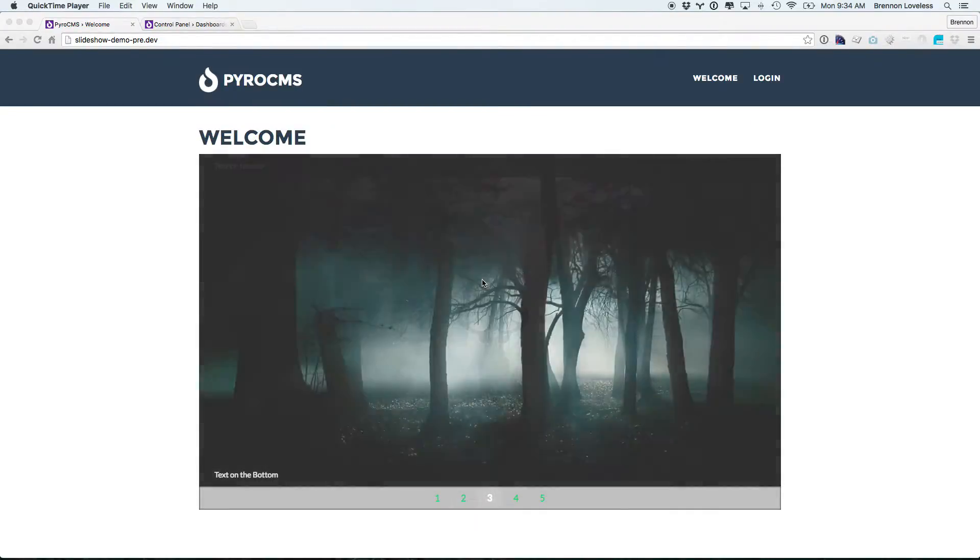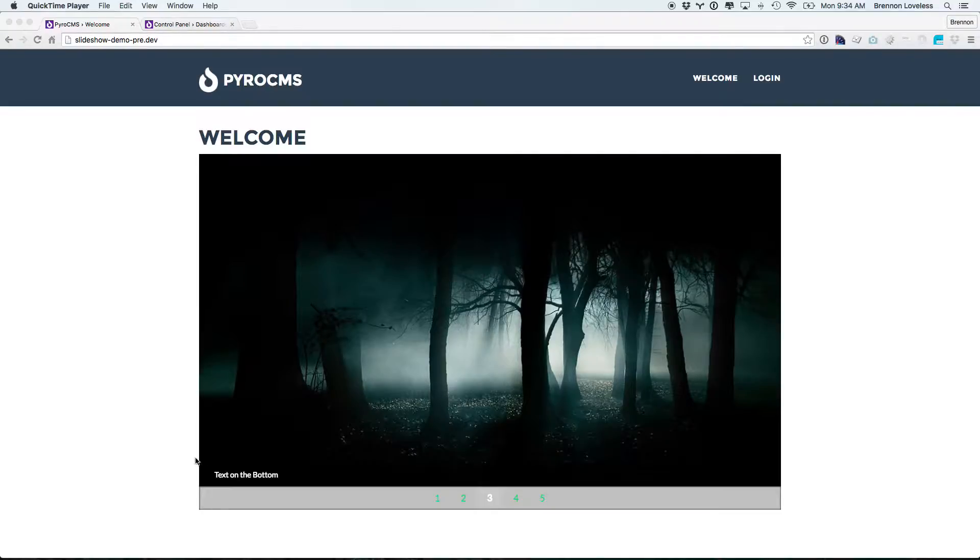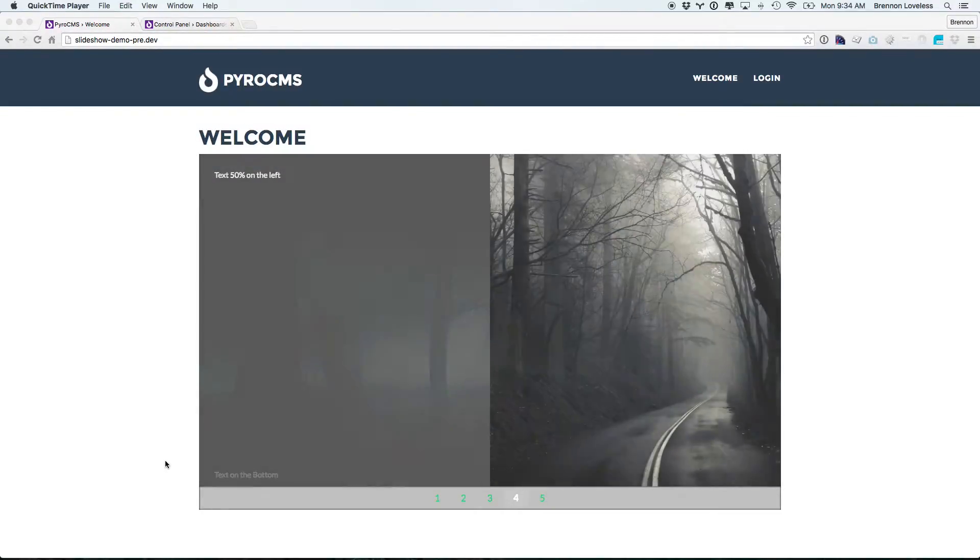Alright, so I wanted to show the slideshow. This is the demo of the slideshow that we're going to make.